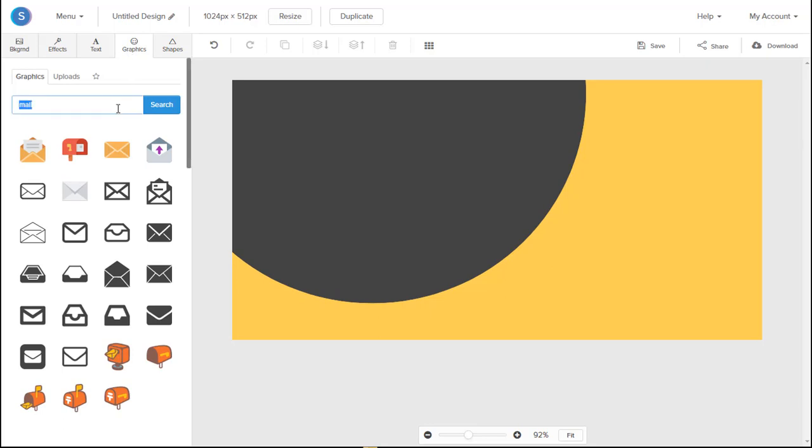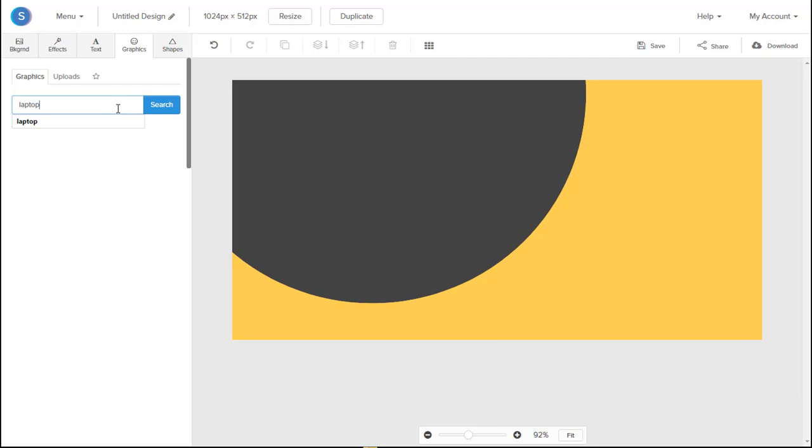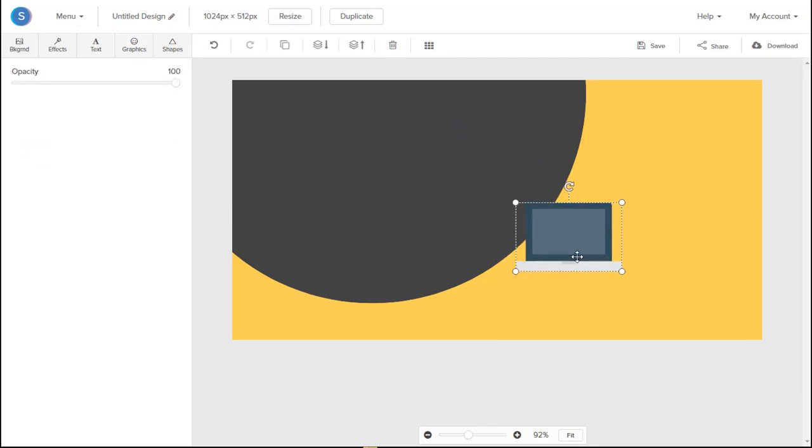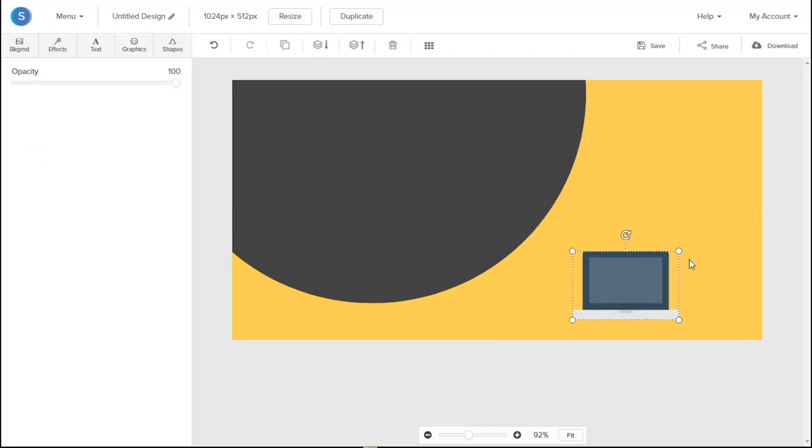So first off, let's add the Laptop icon. So here we go, we see the Laptop icon here, click on it, and we can begin to resize it.